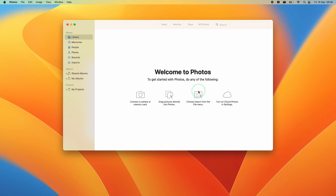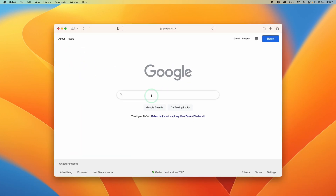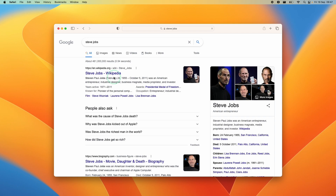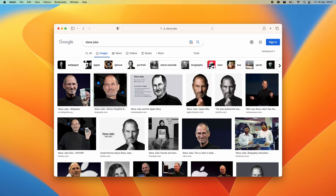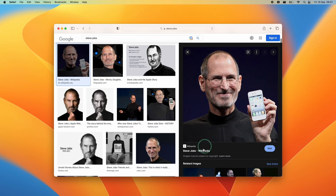Let's say that we want to add photographs to our photo library from the web. To do that, I'm going to click on the Safari application, open up Google, type in the name of a famous person, click on the Images tab on Google, and find an example image to add.